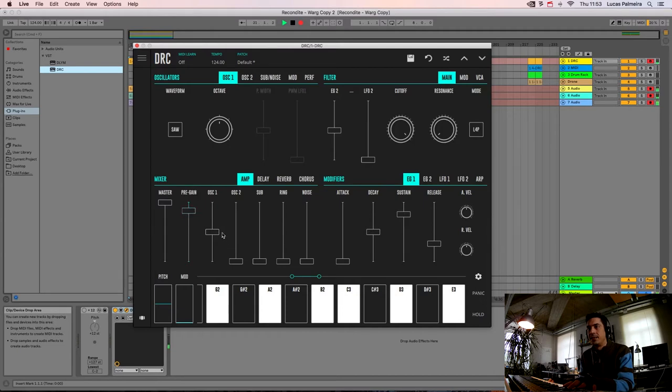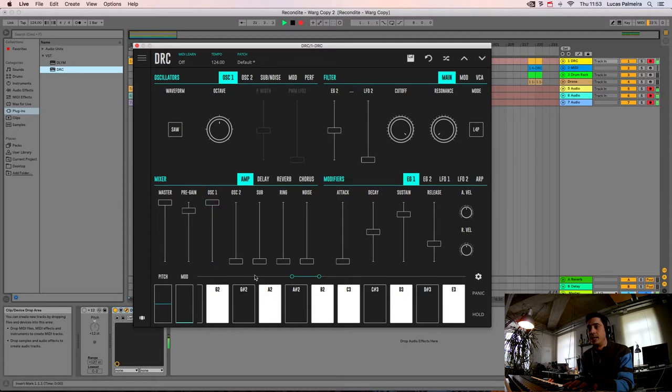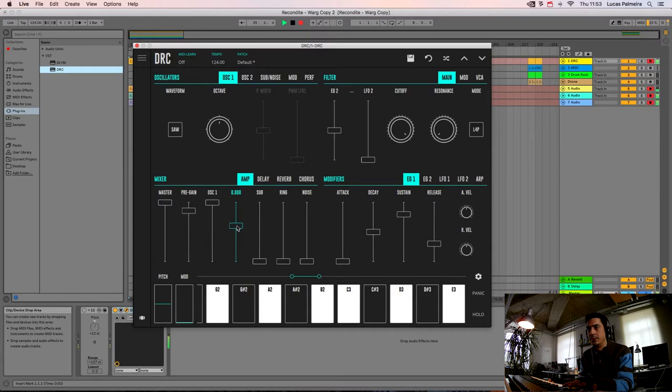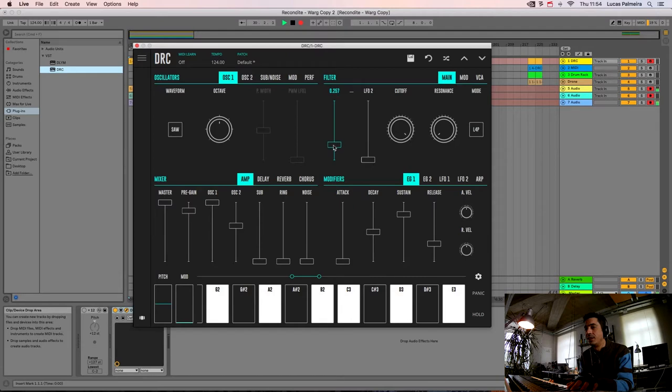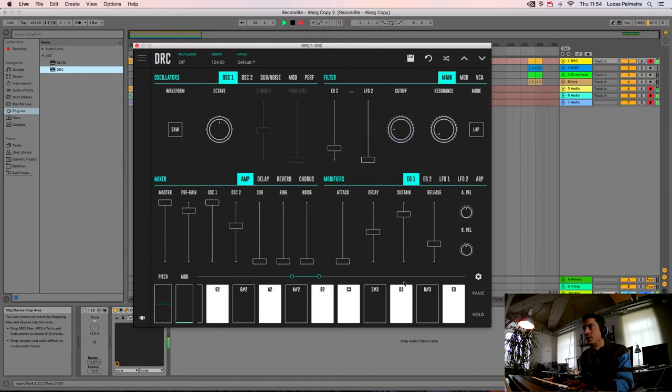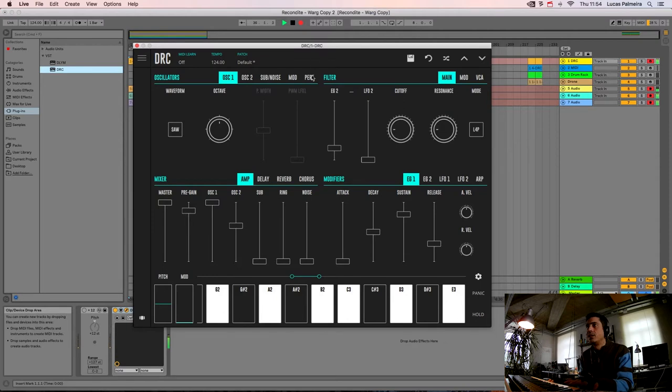The first oscillator to maximum as well and the second one I'm gonna raise it here. Now we drop the envelope generator amount that is controlling the filter to here. We drop the cutoff to here and we raise the RESONANCE to here, change the PERFORMANCE mode from POLY to MONO.